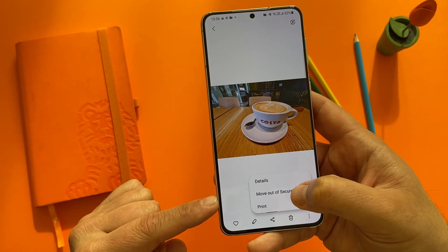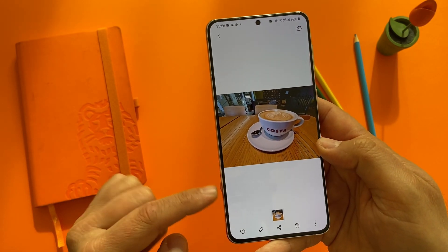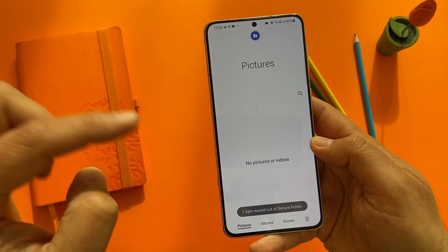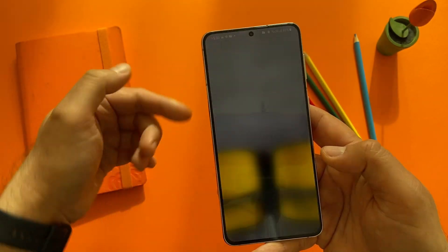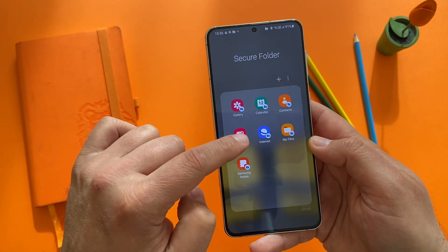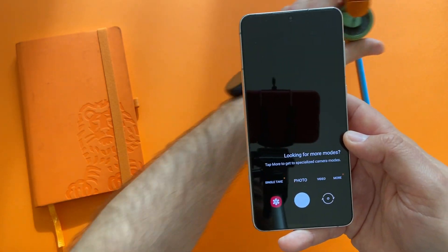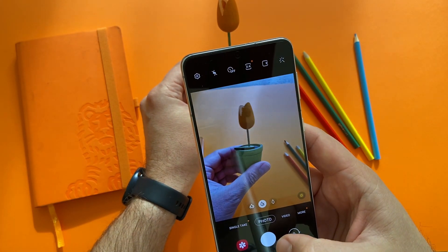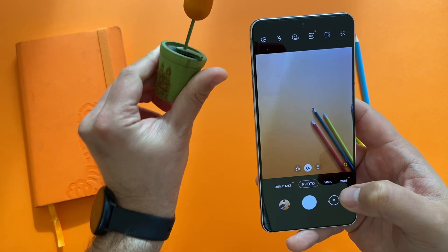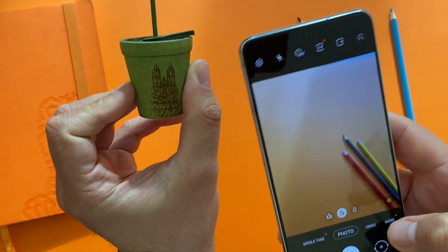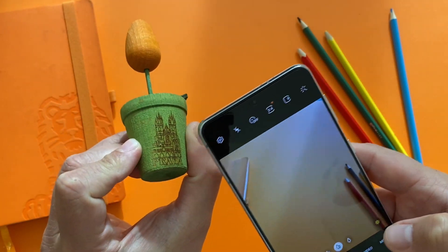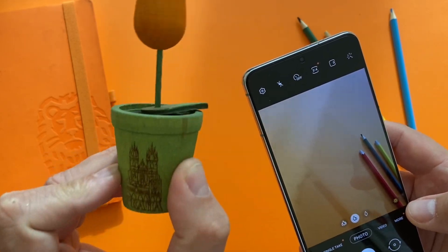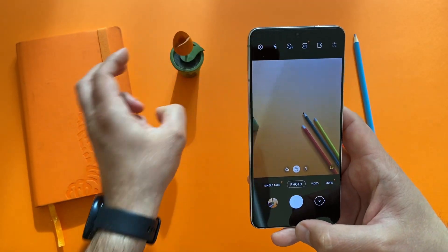If you want to move a picture back out, click the three dots and select 'Move out of Secure Folder,' wait a bit, and it's moved back. Now I don't have anything in there. I can go back to the secure folder, open the camera, and take a photo — like this very nice flower from the Czech Republic. Kudos and greetings to all my viewers from the Czech Republic!